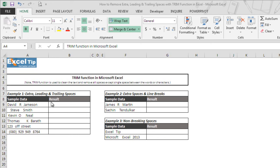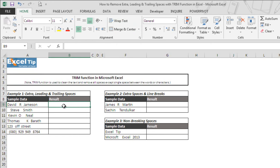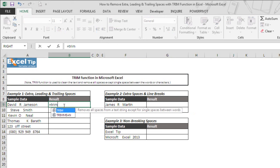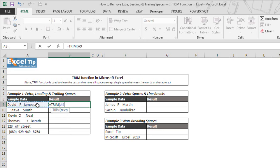So we start with the first example and enter TRIM function in cell B9 and hit tab to autocomplete. As you can see, TRIM function takes only single argument which is text. It is the text or string from which you want to remove the extra spaces. And as we want to remove the extra space for column A, so we take A9 in the argument and hit enter.